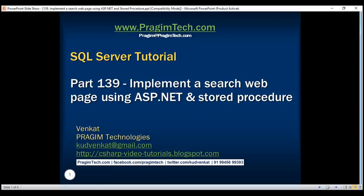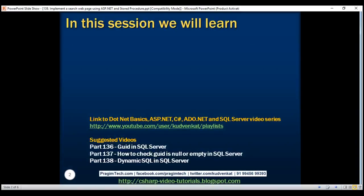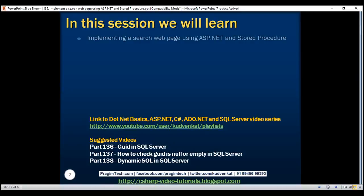This is part 139 of SQL Server tutorial. In this video, we'll discuss implementing a search web page using ASP.NET and stored procedure. This is a continuation to part 138, so please watch part 138 before proceeding.